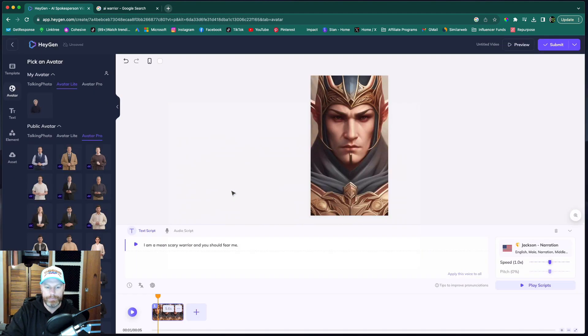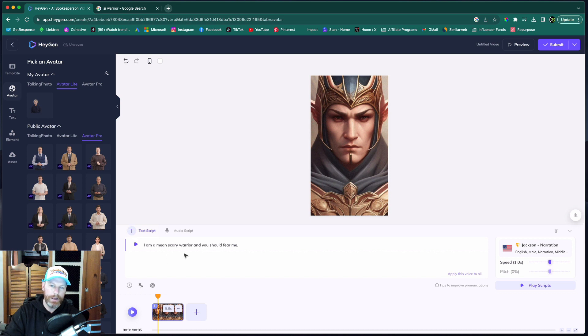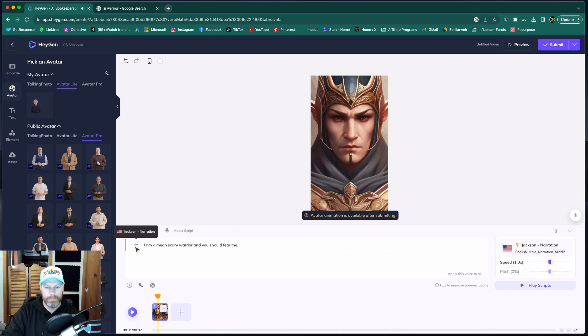Let's select that one. So now we can just do a quick, if we hit that play button, it will give us a quick preview of the audio, but it won't show us the video yet. I am a mean, scary warrior and you should fear me.